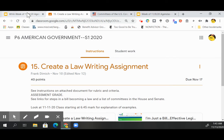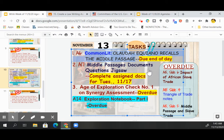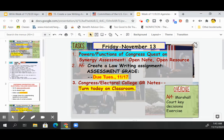In addition to that, the test should also be completed. Open note, open resource — but not open neighbor — on the Powers and Functions of Congress test.